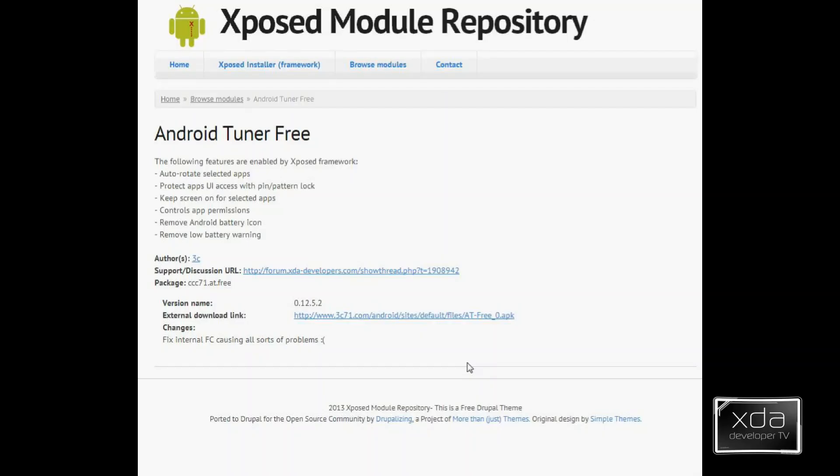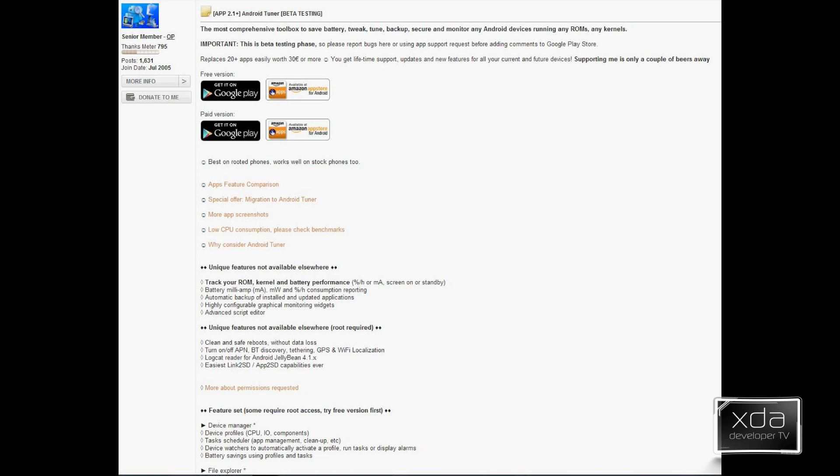This week we go for Android Tuner Free. This is an app slash module that was put together and posted on the Xposed module repository as well as XDA. This is brought to us by XDA Senior Member 3C. We'll go ahead and open up the thread.